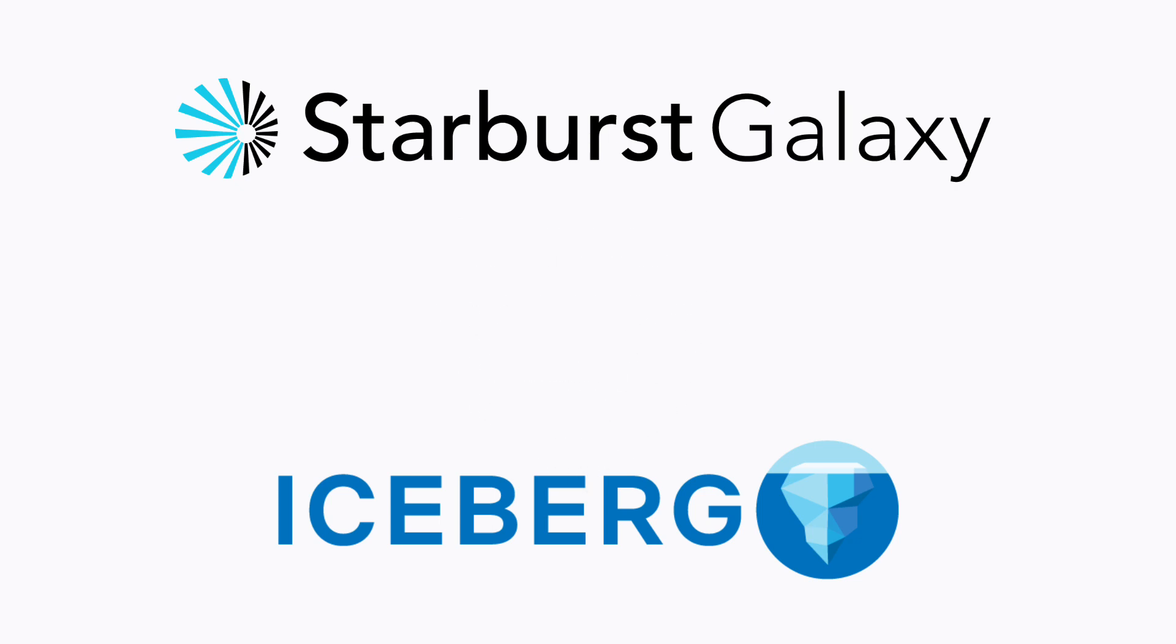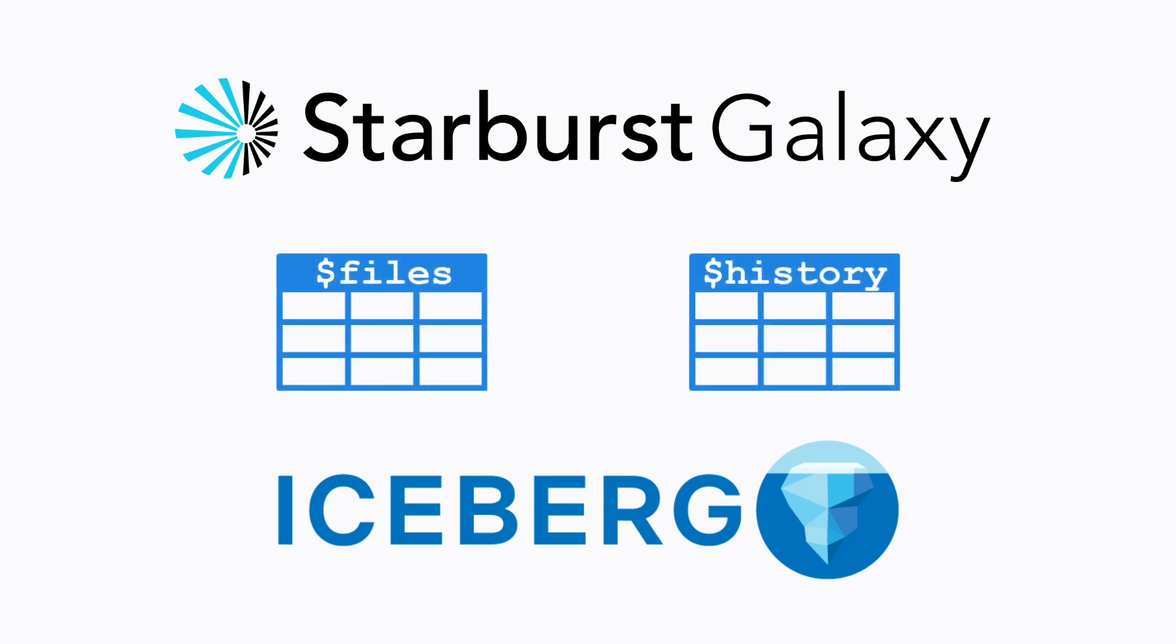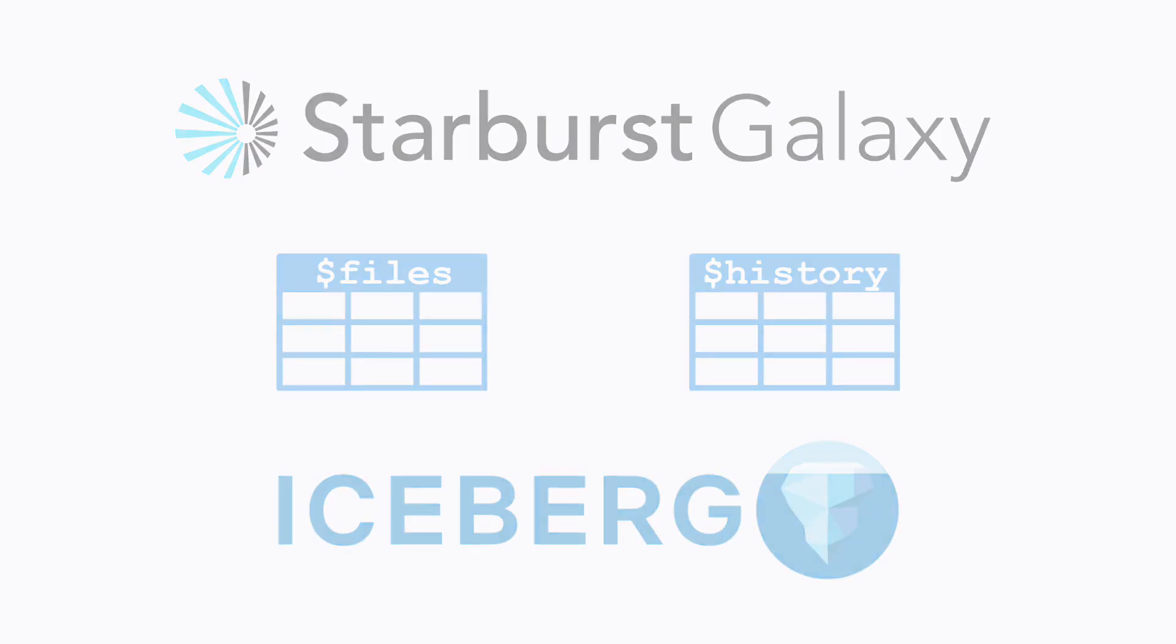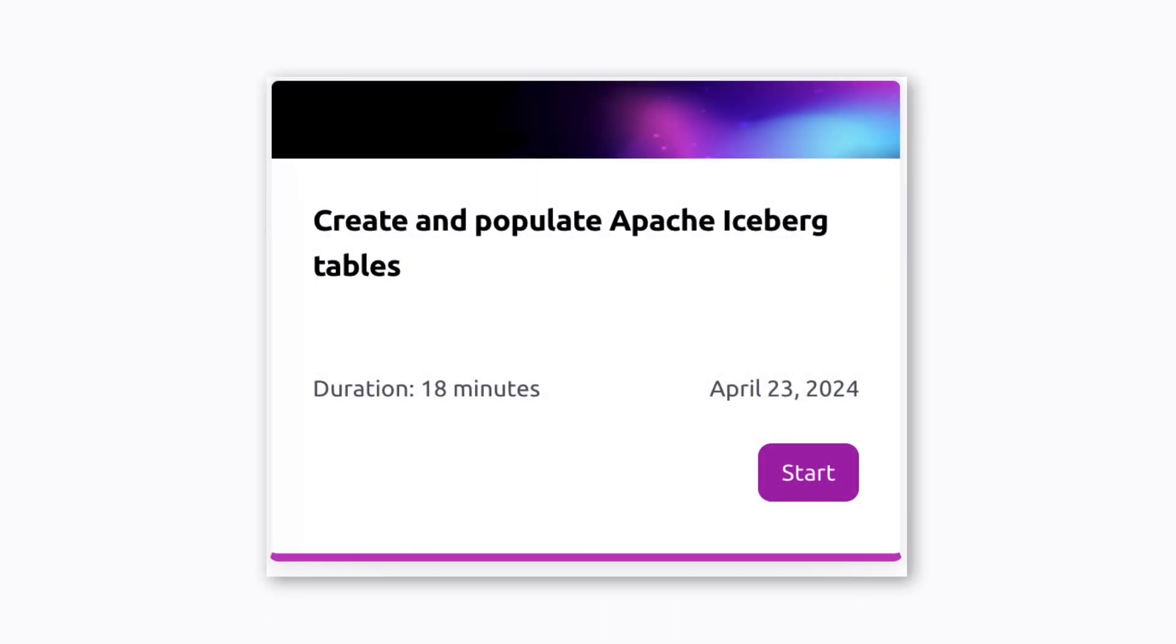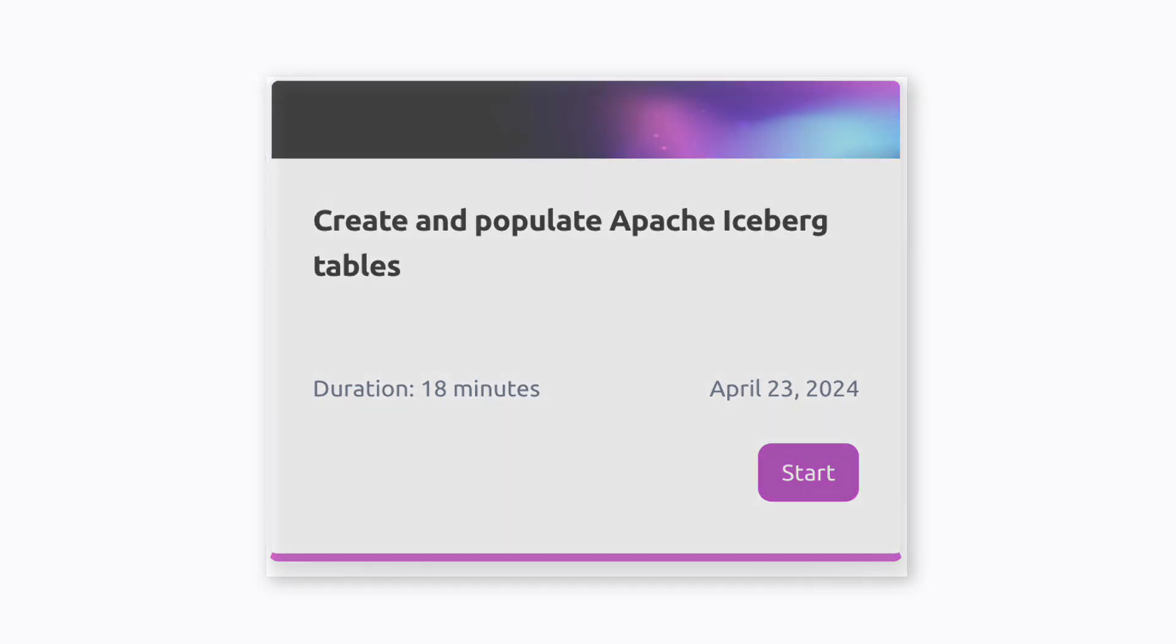I'm also going to take a quick look at some of the Iceberg metadata tables so that you can see what kind of information they provide. This video accompanies the Starburst tutorial of the same name, which you can read through if you prefer written instructions.